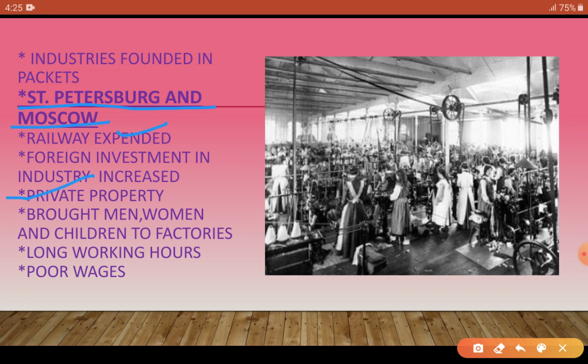The government supervised large factories to ensure minimum wages and limited hours of work — meaning workers' working hours should be limited and no worker could be employed below the minimum wage decided by the government. The government only supervised whether these conditions were being met; it had no greater interference beyond that. But the factory inspectors were not helpful in enforcing these rules — whether due to corruption or other reasons.